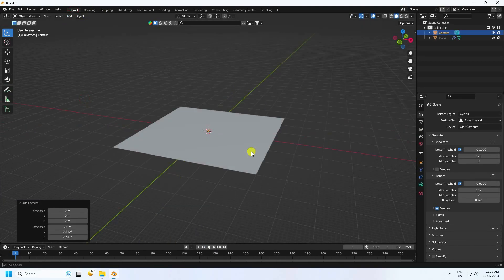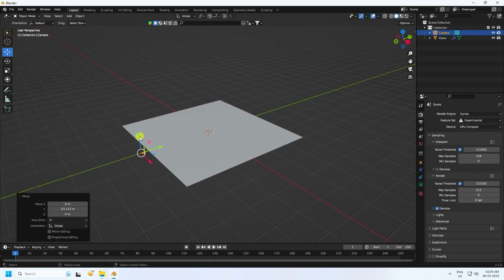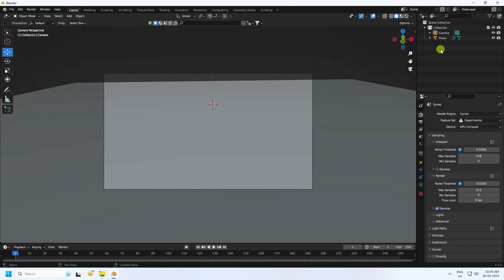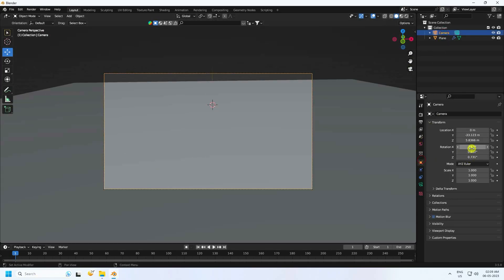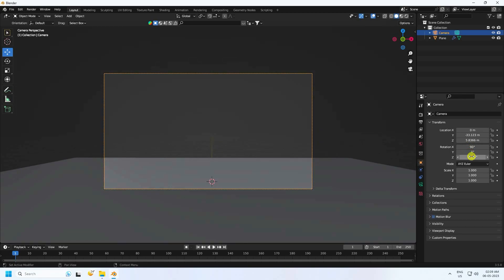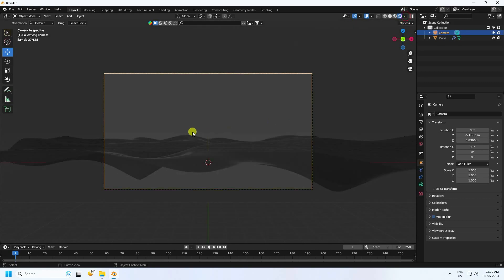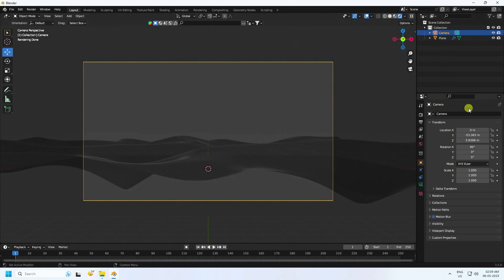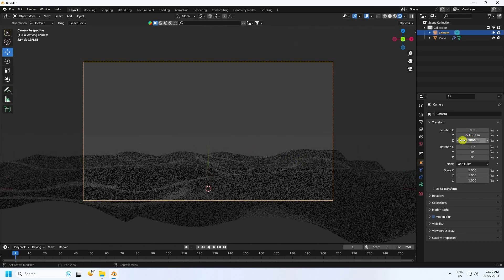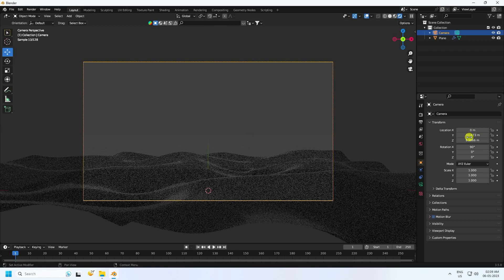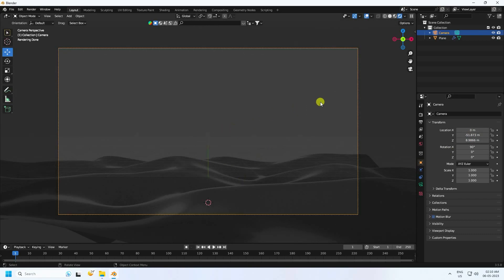Go to camera view by pressing 0. Set the camera angle to 90, 0, and 0, then change the Y axis. Go to Render Preview, select your camera, set the camera angle a little bit up and closer like this.